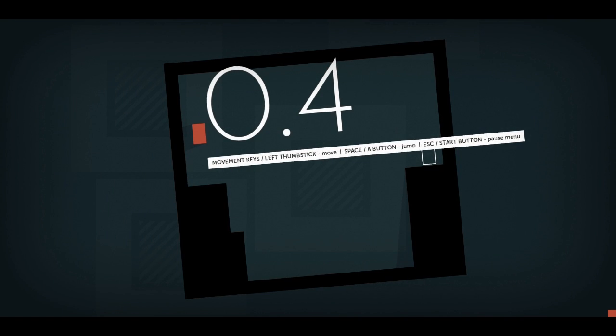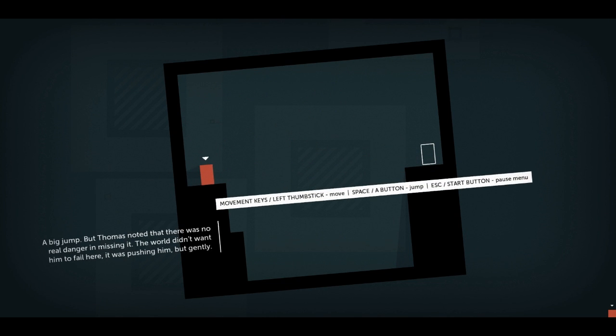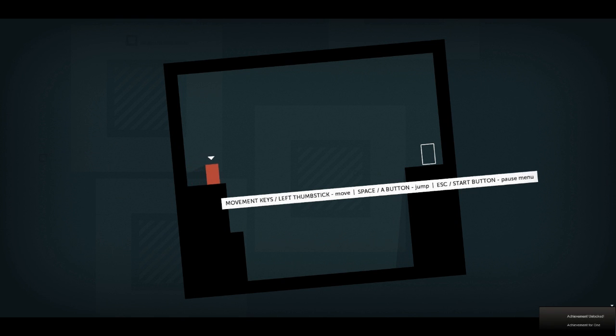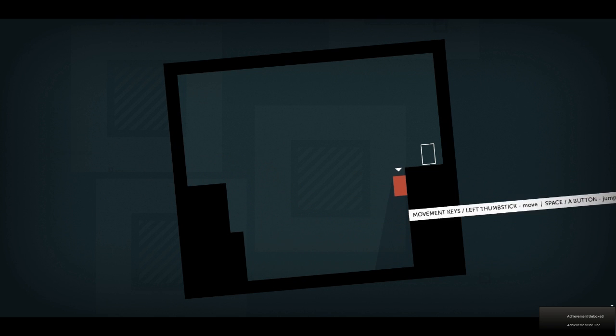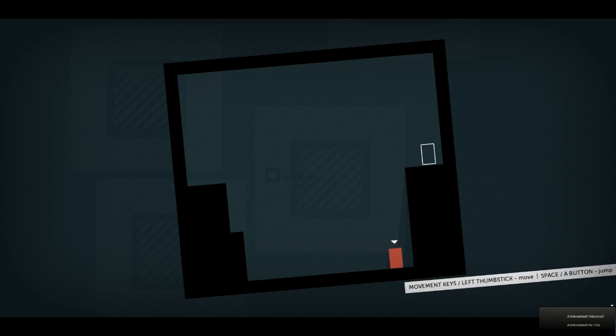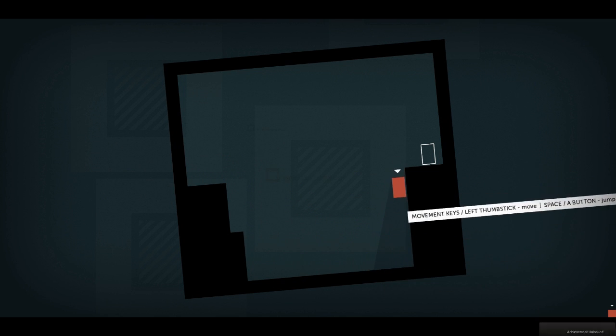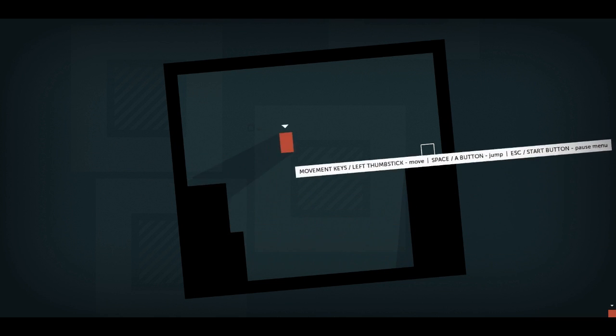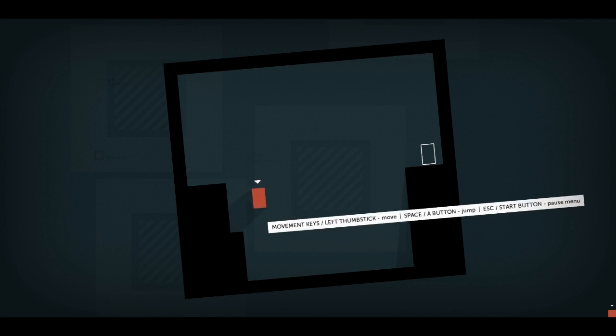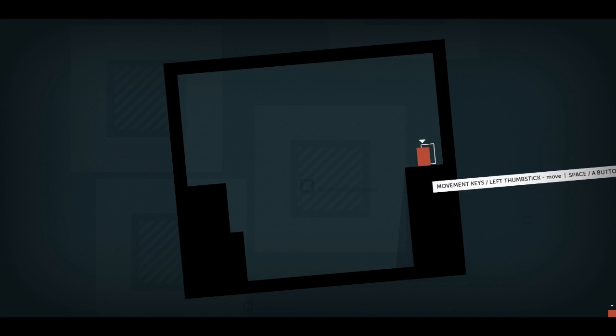It's pretty cool so far. I didn't expect it to be a platformer. Oh, how am I going to get across here? A big jump. But Thomas noted there was no real danger in missing it. The world didn't want him to fail here. It was pushing him, but gently. The world was pushing me gently? I can't make that jump. Can I jump from across here over to there? No. Can I jump from over here over to there? Oh, yeah. Nice job. Good job, Tom.